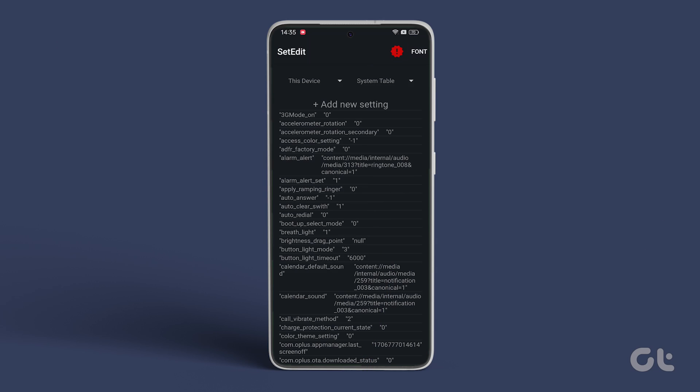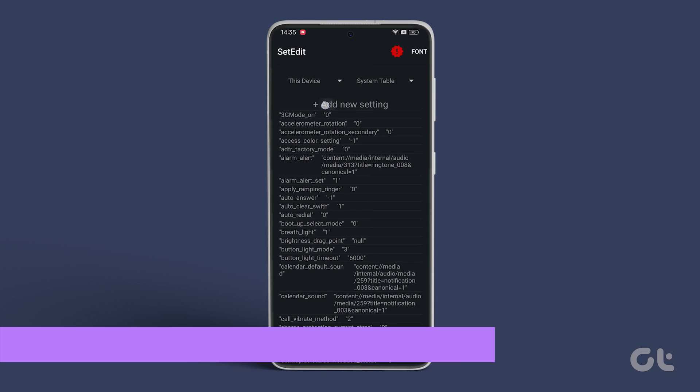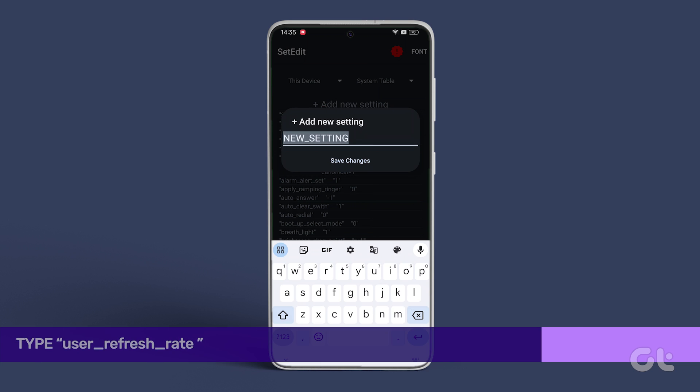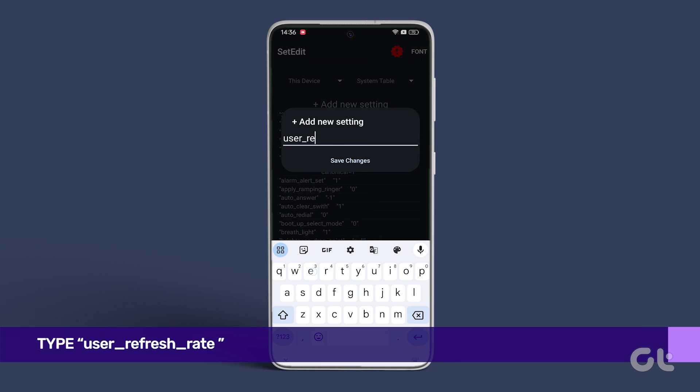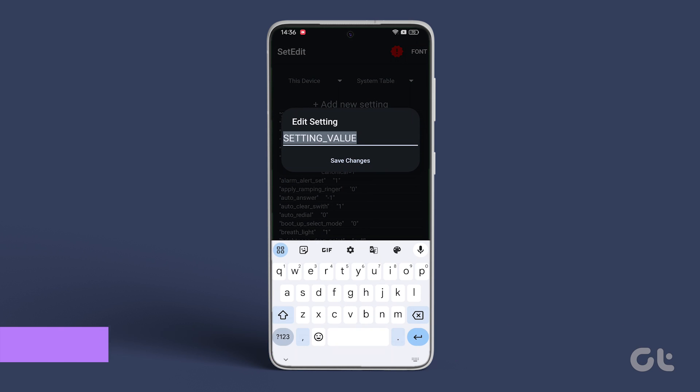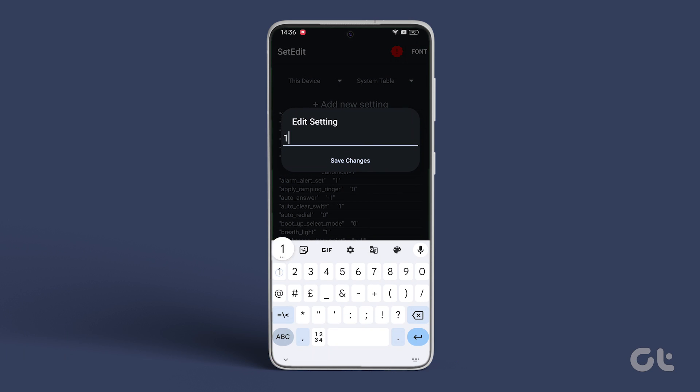Next, tap on Add New Setting. Input the command displayed on the screen and add the setting value as 1.